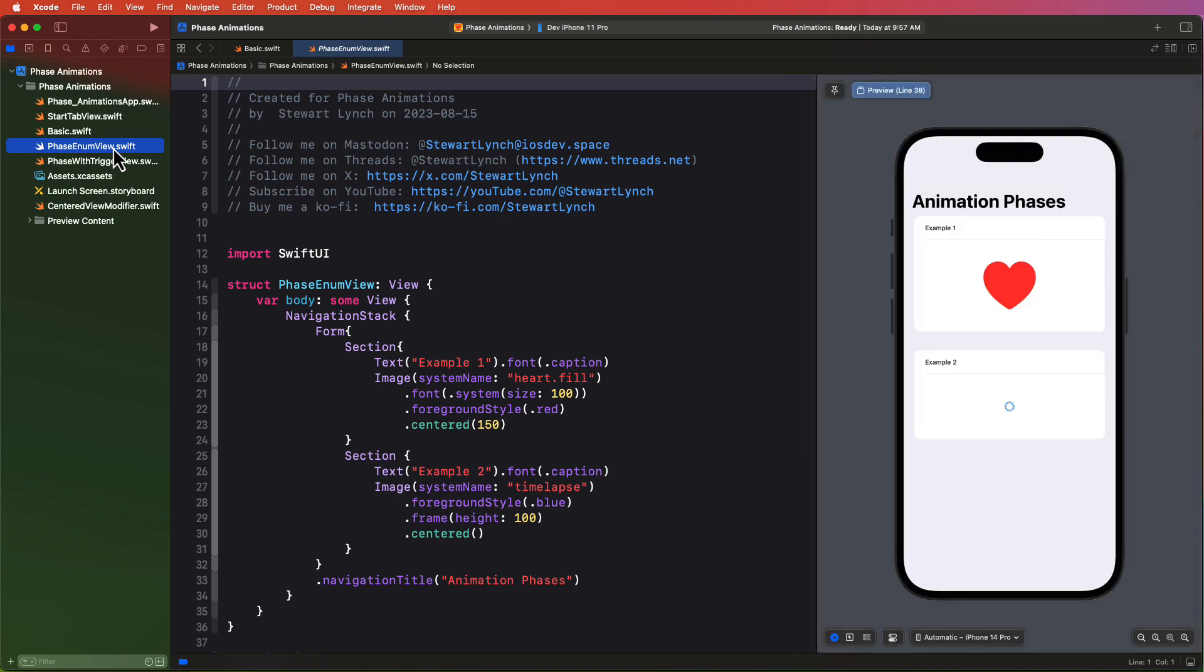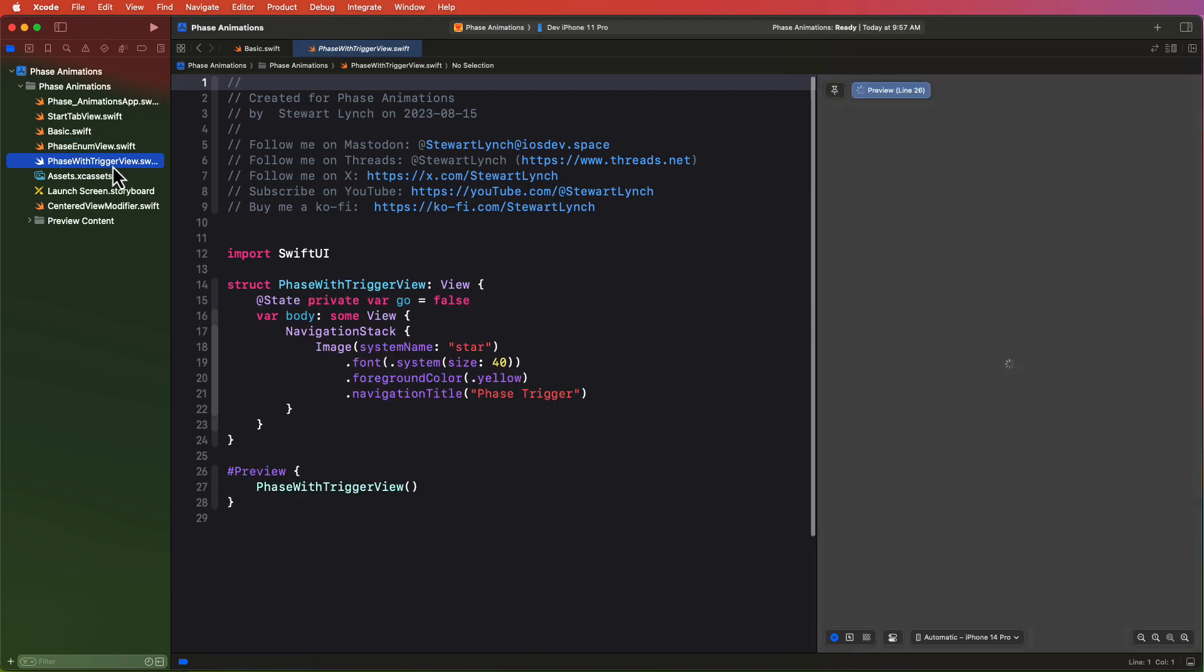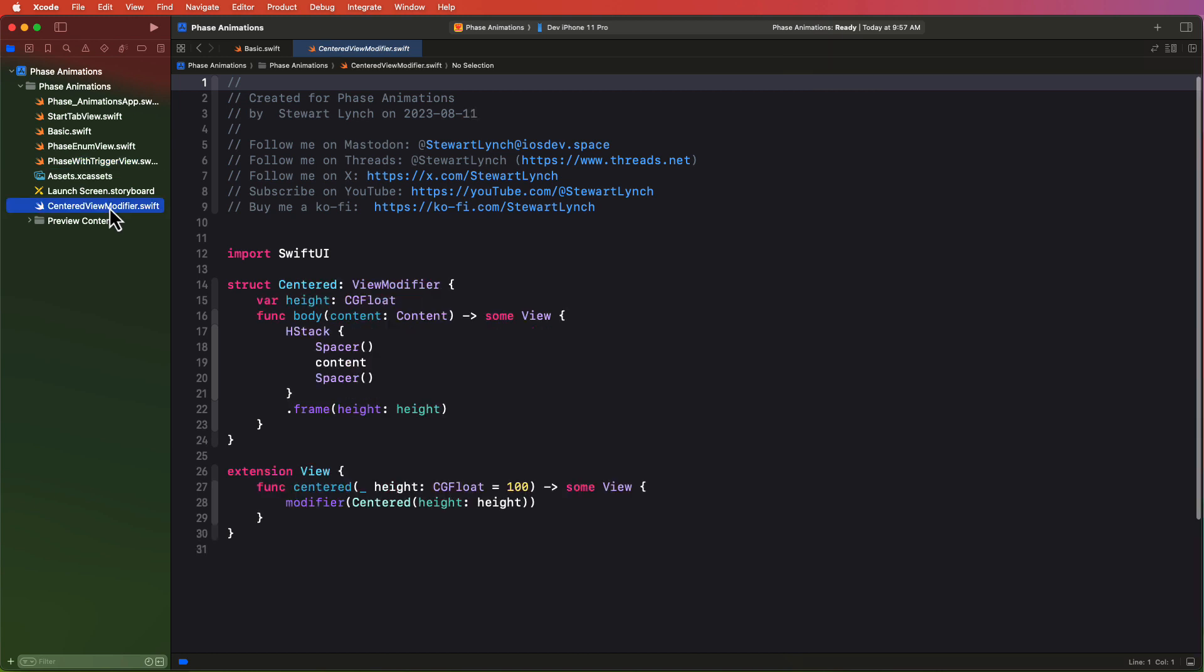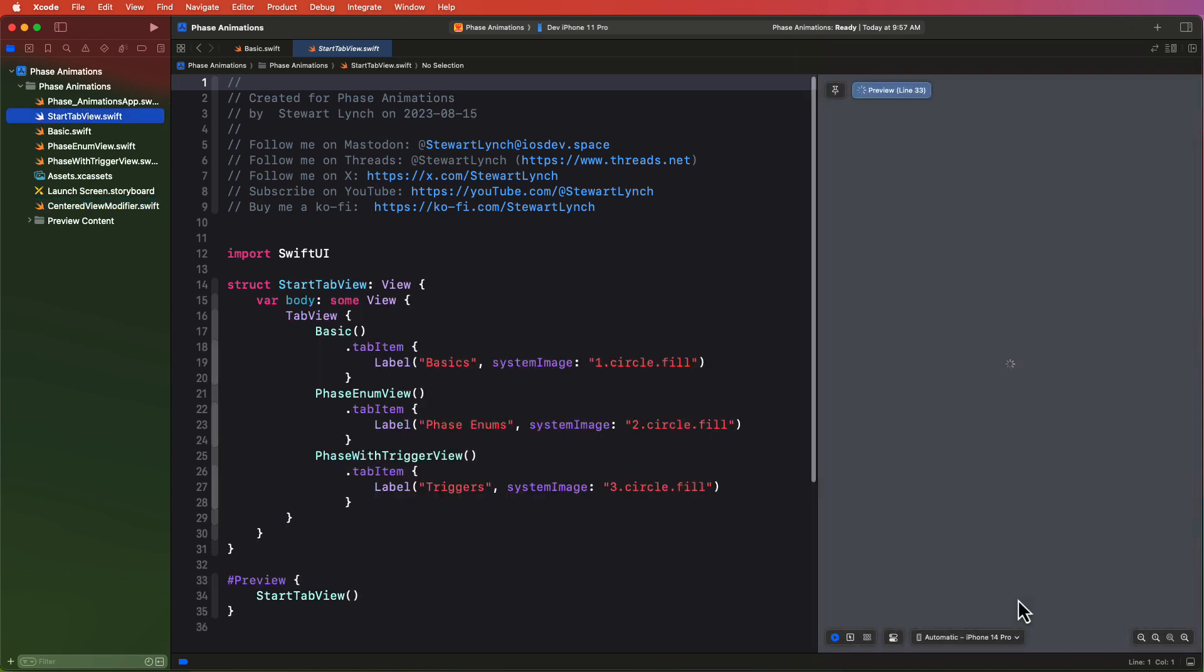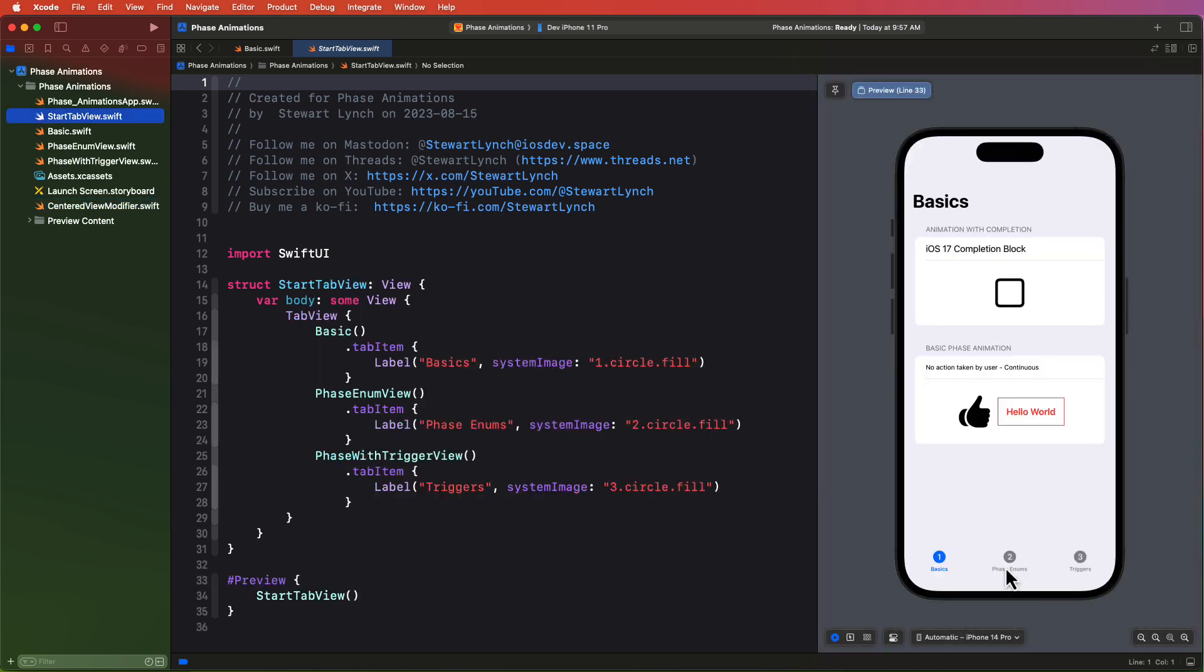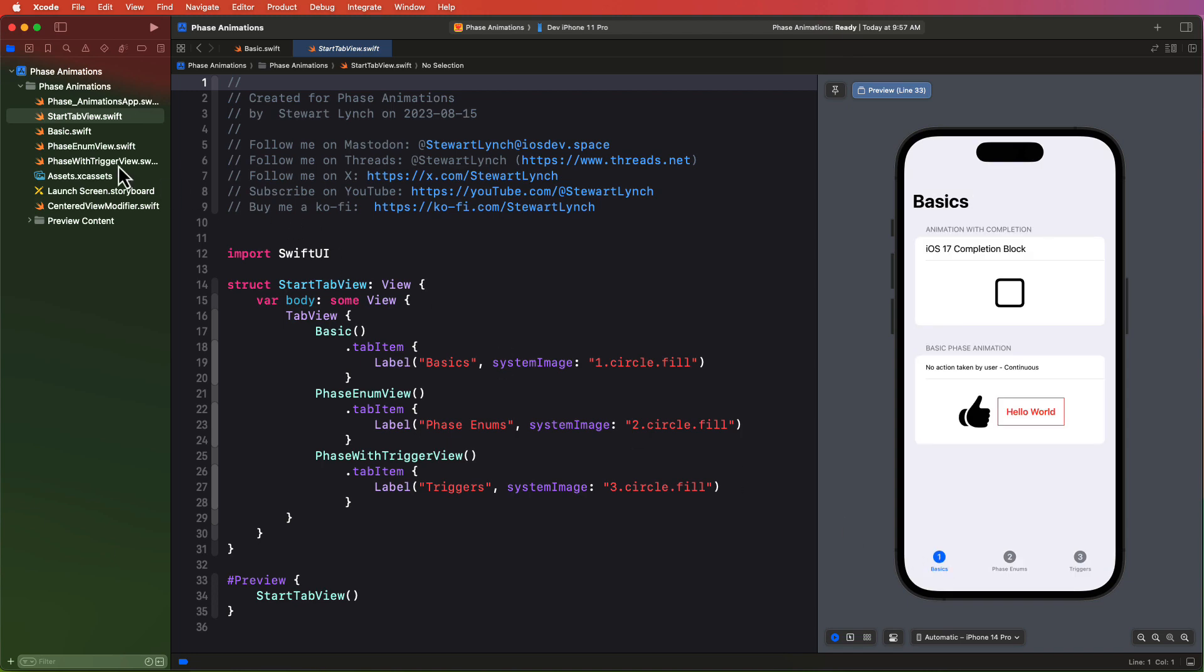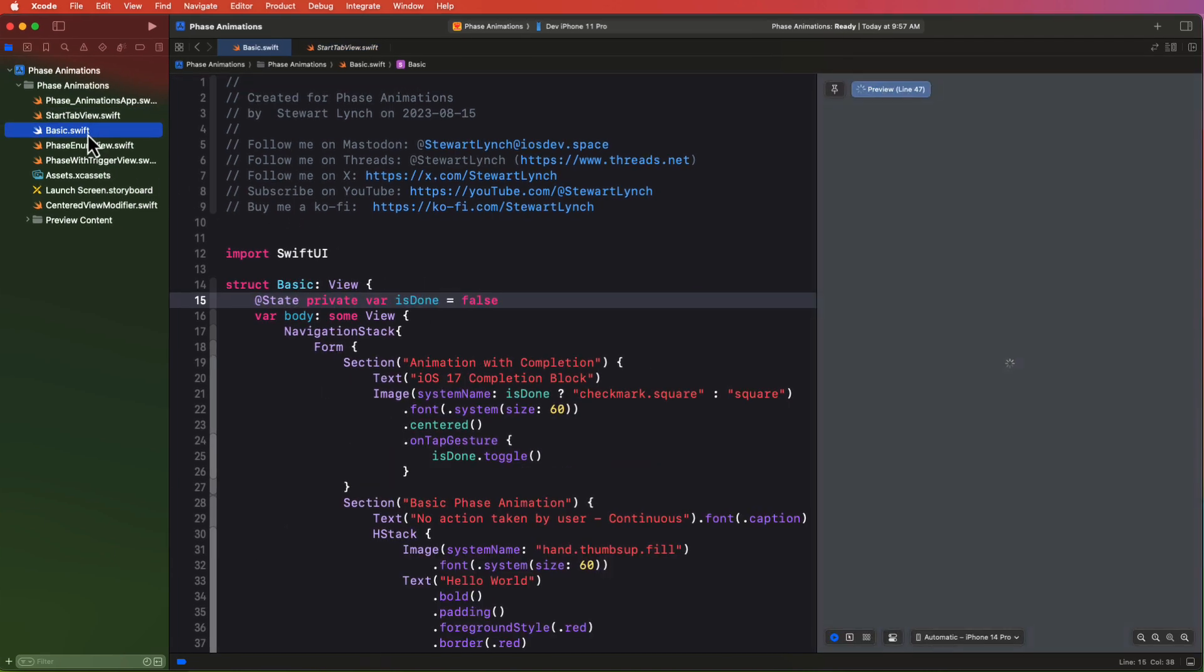In the project I have three views here where I'll be working on to demonstrate our implementations. I also have a view modifier that I use in my form sections to center the content within form. And this start tab here is only should you wish to run this in the simulator or on your device. We'll be working entirely in Xcode and previewing in the canvas though.